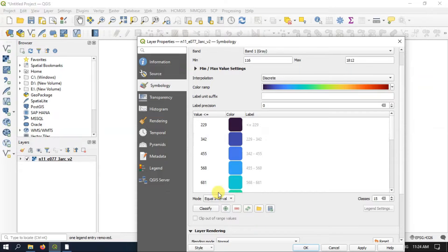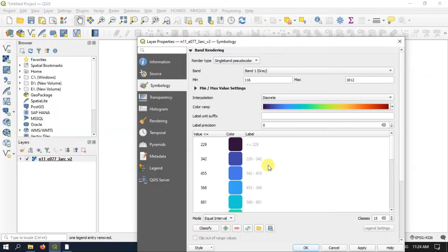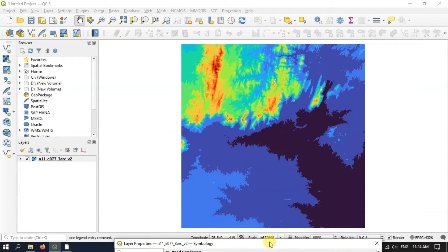If you want, you can select Equal Interval so the intervals will be equal. Let me apply it and show you how it looks.